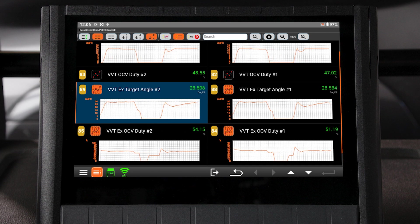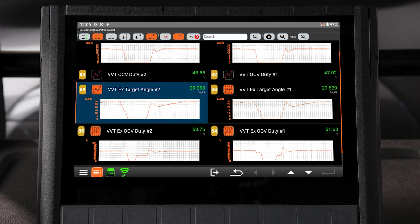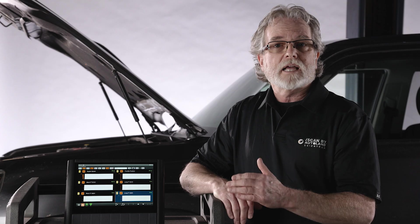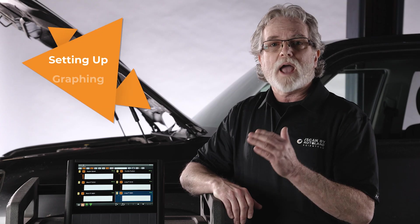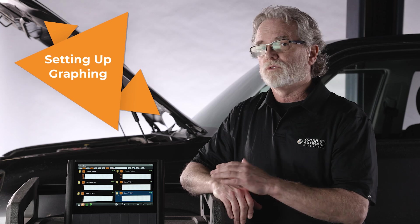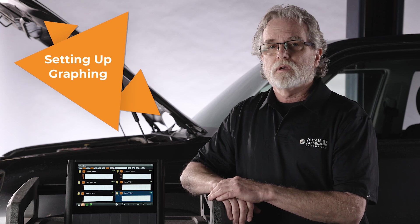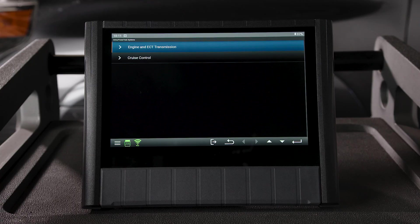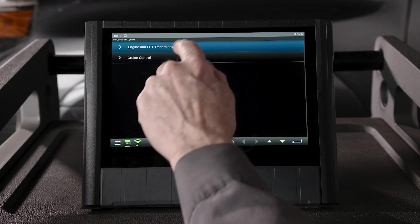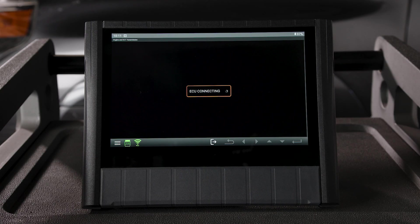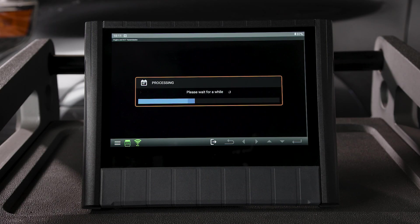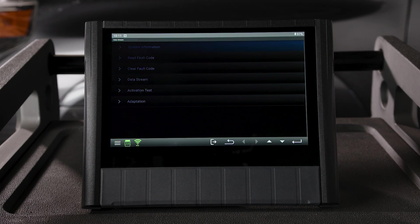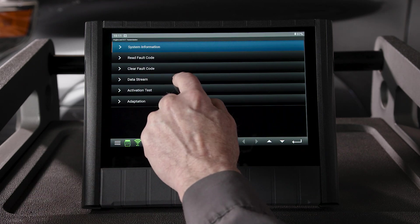Before we get into examples of data stream graphing for diagnostics, let's look at how to activate and use the graphs. Today I am working on a 2018 Toyota 4Runner. We're going to enter the engine management data stream.